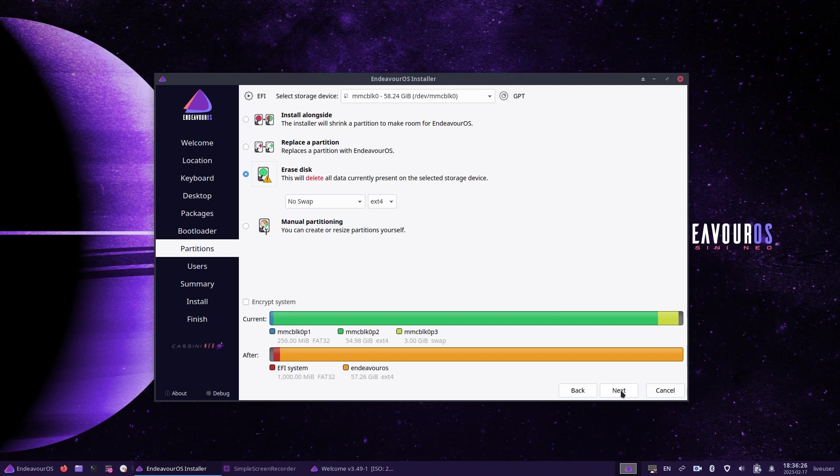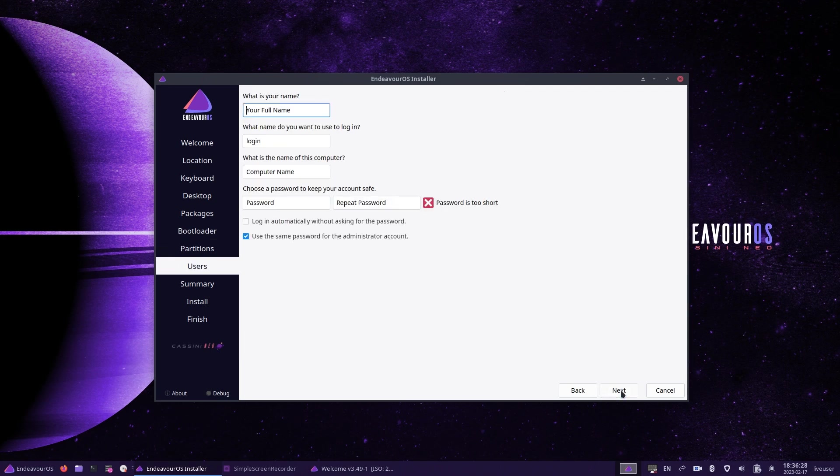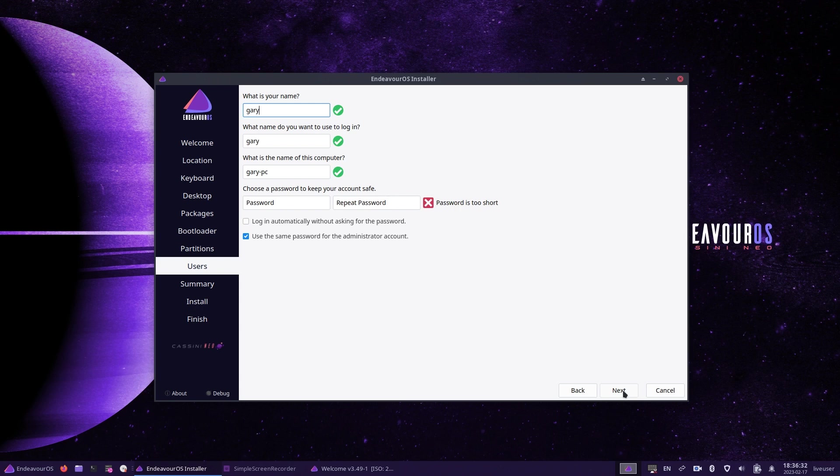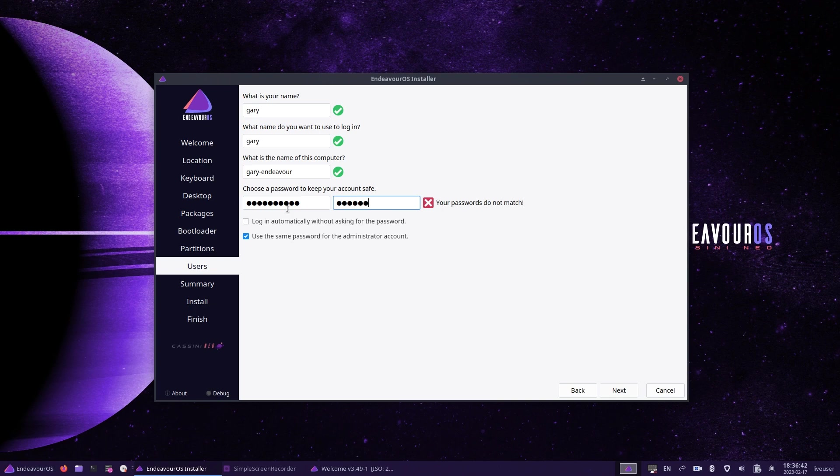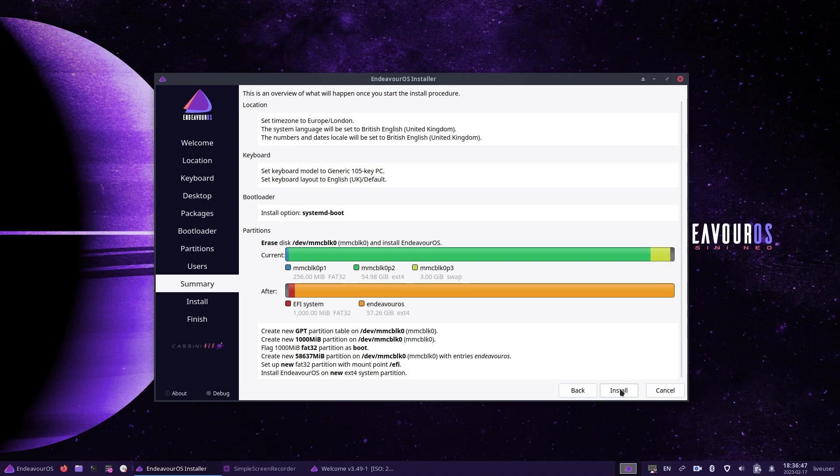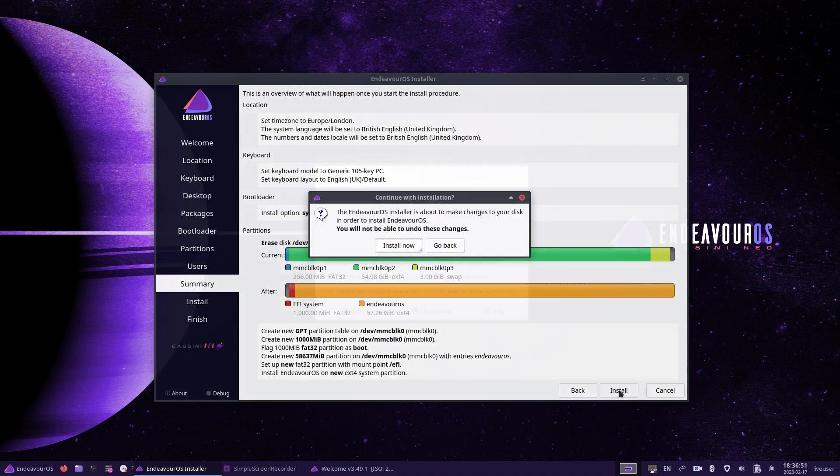The next screen enables you to set up your user. So enter your full name, create a username, give your computer a name, and then choose a password and repeat that password. You can choose whether to log in automatically or not, and you can choose whether the password is the same for the administrator account as the user account. If you uncheck the box, then it will enable you to enter a different administrator password if you so wish. When you're finished, click next.